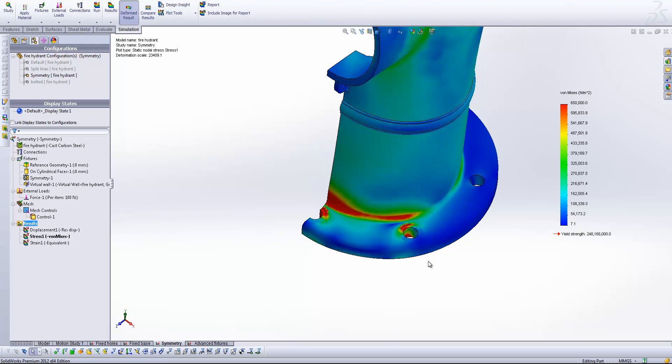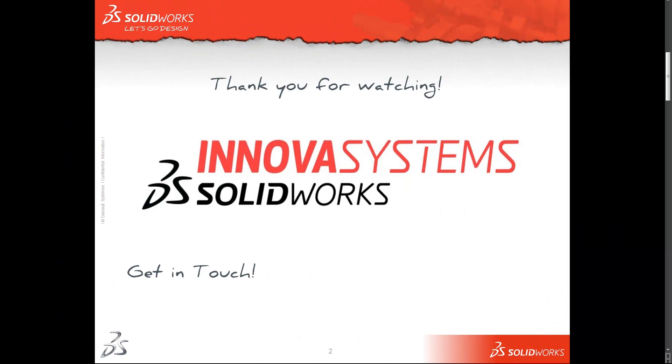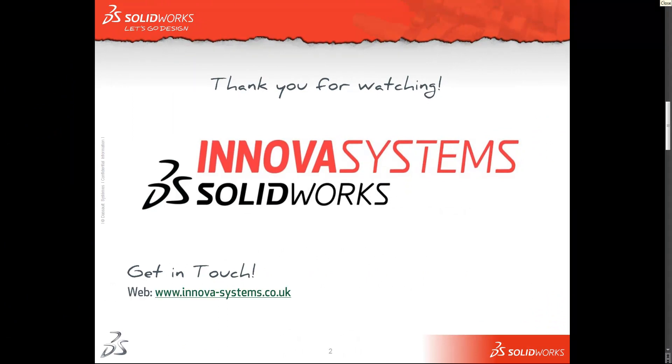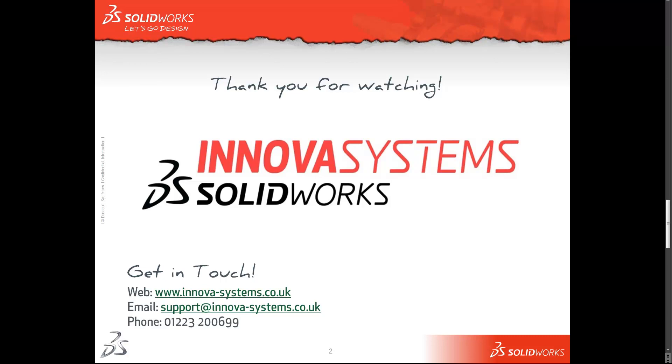Okay, that's a quick lowdown on using the advanced fixtures. As always, if you want to get in touch with us, you can do so by calling in our website, which is www.innova-systems.co.uk. You can drop us an email at support at innova-systems.co.uk. Or you can give us a call on the number you see on your screen now.